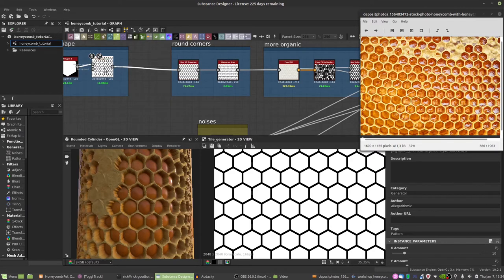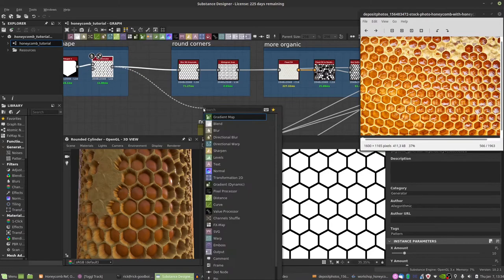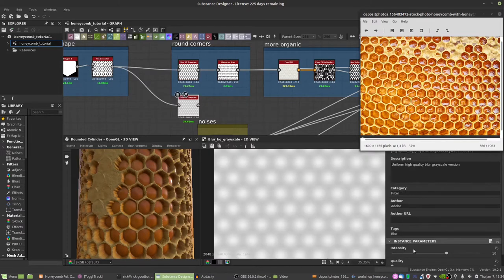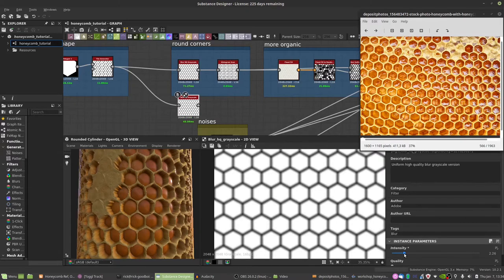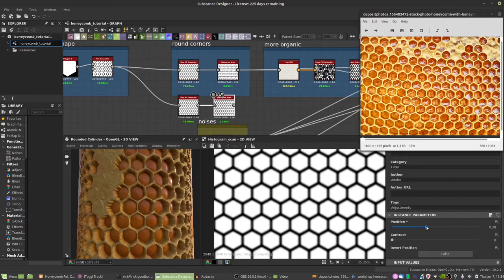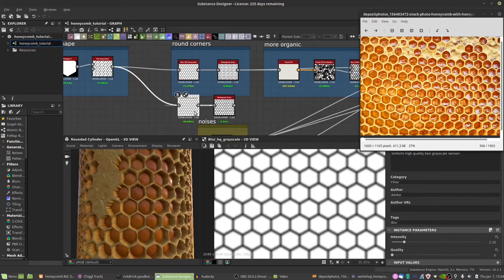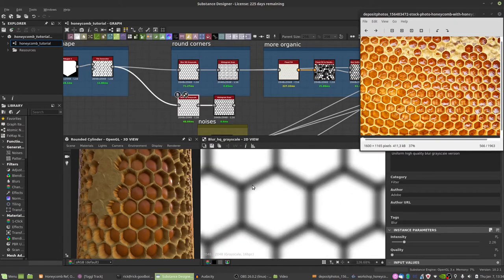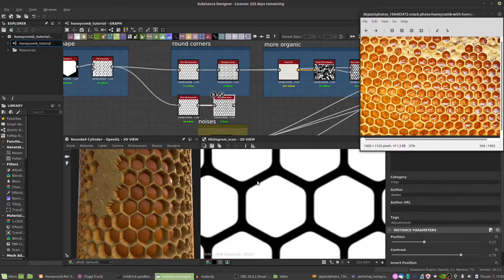To round off the corners, drag out your output and search for BlurHQ, then decrease the intensity a bit. Next, add a histogram scan. The histogram scan lets you cut out certain parts of a black and white mask — here we're turning those light gray parts into black. Because the BlurHQ algorithm rounds shapes when it blurs, we get those nice rounded corners we want.